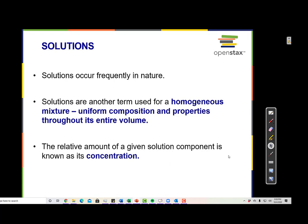Solutions are homogeneous mixtures — they're evenly mixed up. Seawater is an example: there's water and salt and many other compounds mixed together. Solutions occur frequently in nature. The relative amount of a given solution component is known as its concentration.